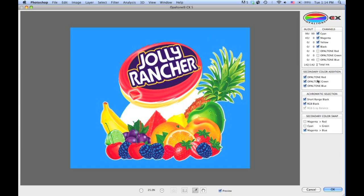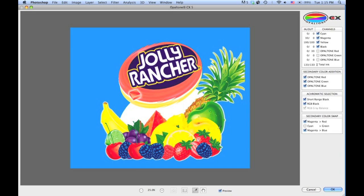And we can do the same down here with the orange. Channel swap Magenta to Red, and you'll see 25% magenta in this example is channel swapped to 25% red, delivering a much cleaner, brighter orange.